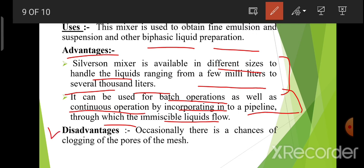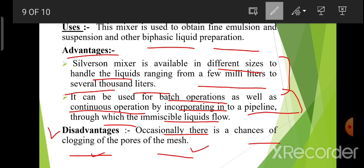Disadvantage: occasionally there is a chance of clogging of the pores of the mesh. कभी-कभी इसमें chances हो सकते हैं — जो pores होंगे mesh के, उनमें clogging हो सकती है।